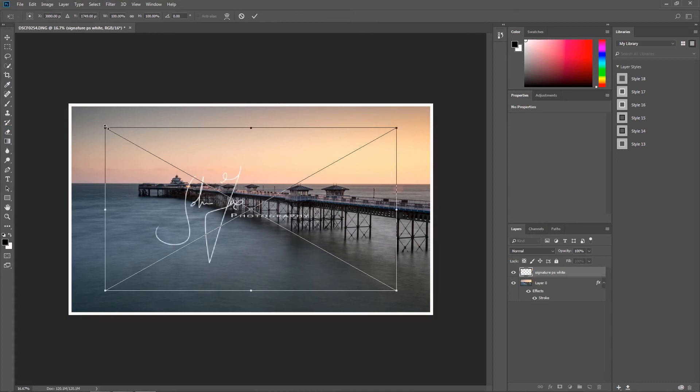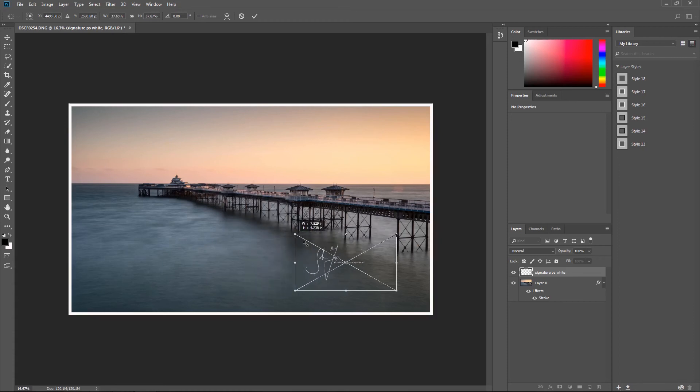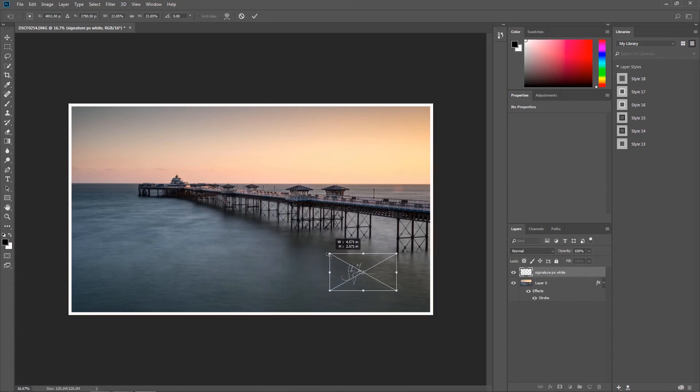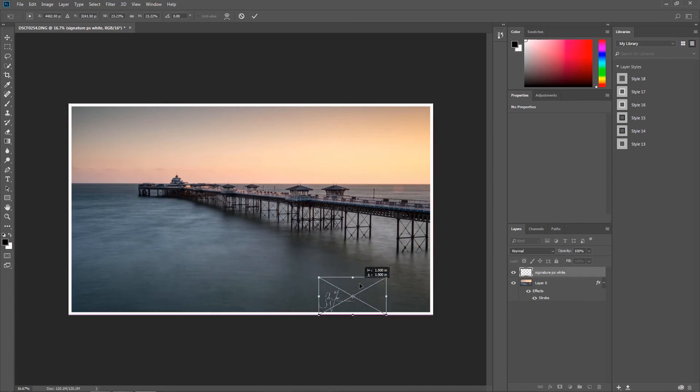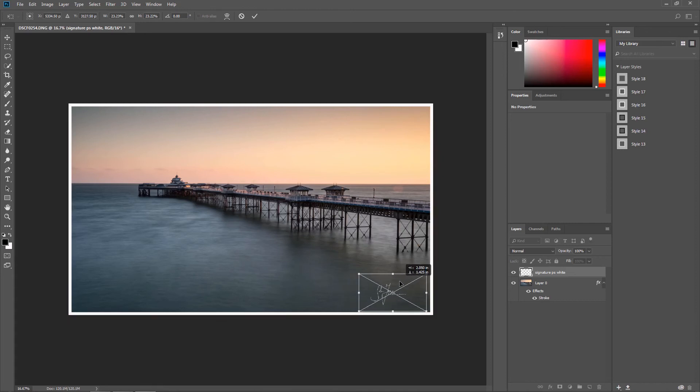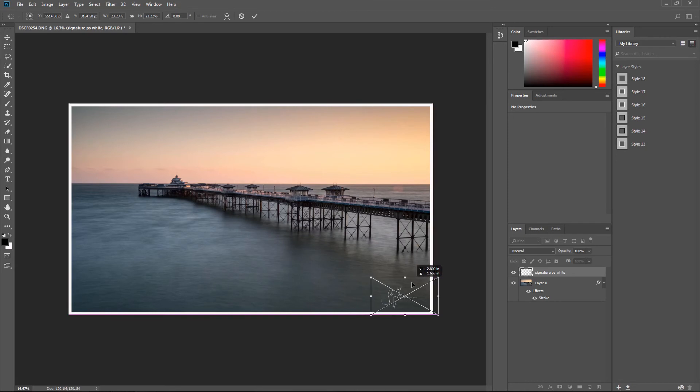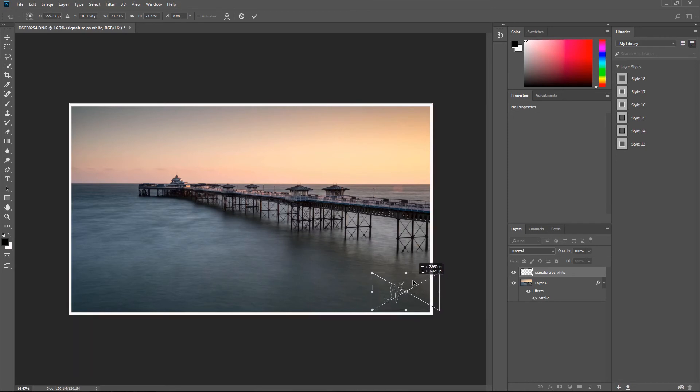I'll just simply click on the corner, holding down the shift key, I'll scale it right down to probably something like that. I can just move that wherever I require in the image. I think for this one I shall put it in the bottom right, just about there, click OK.